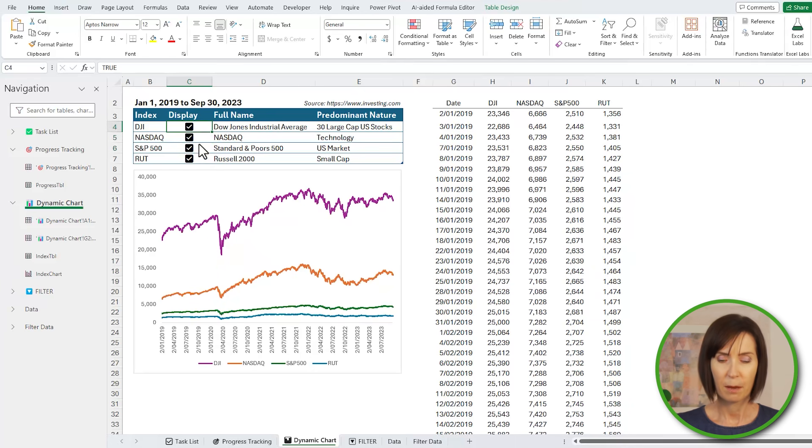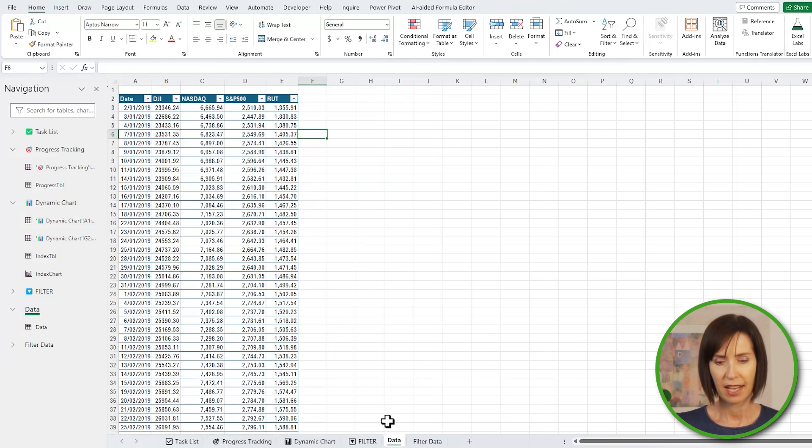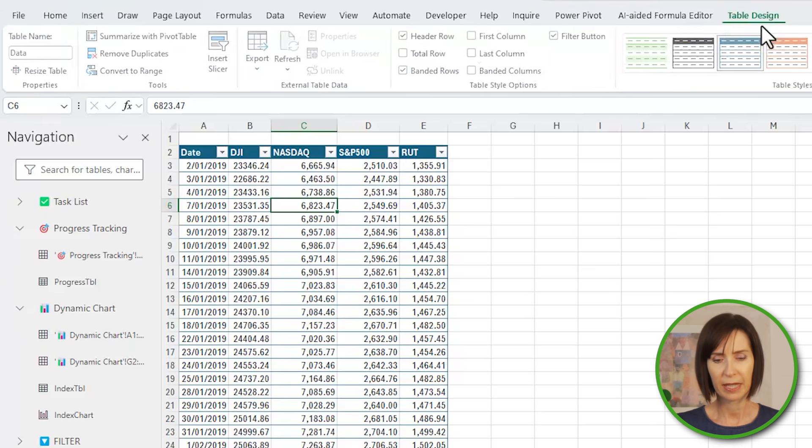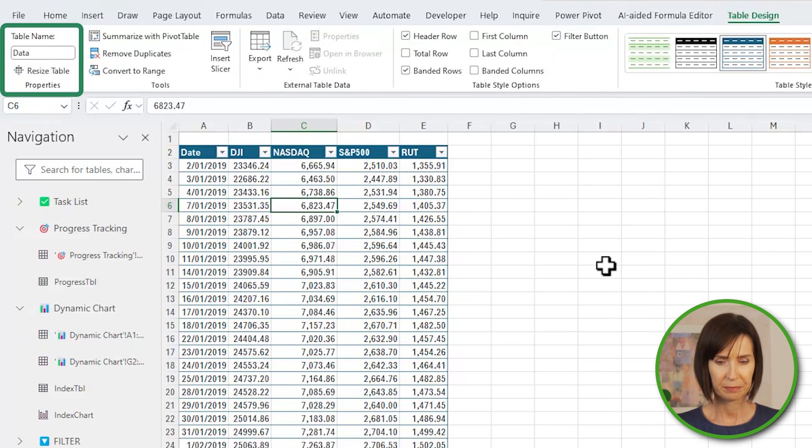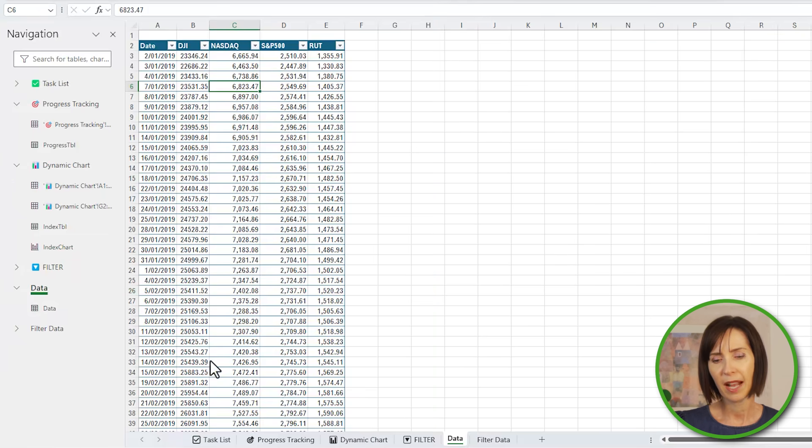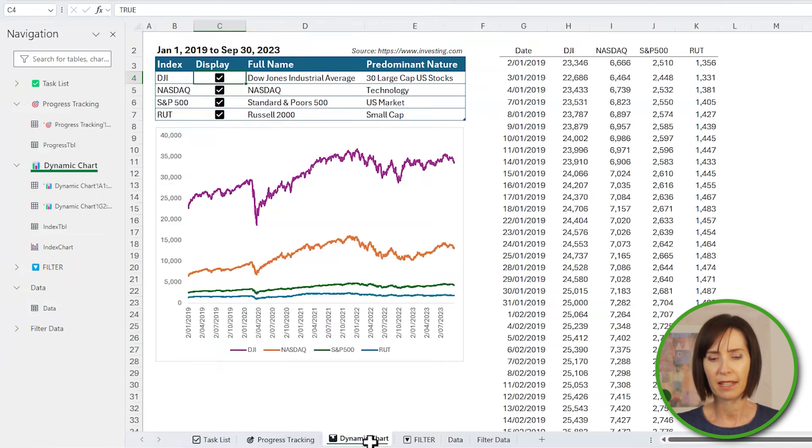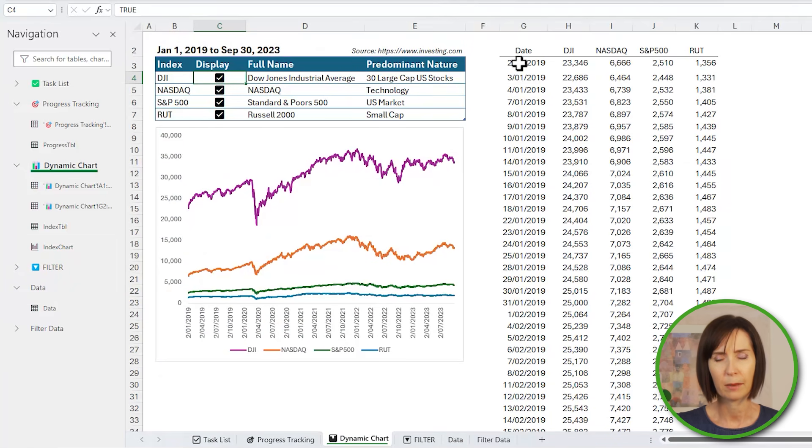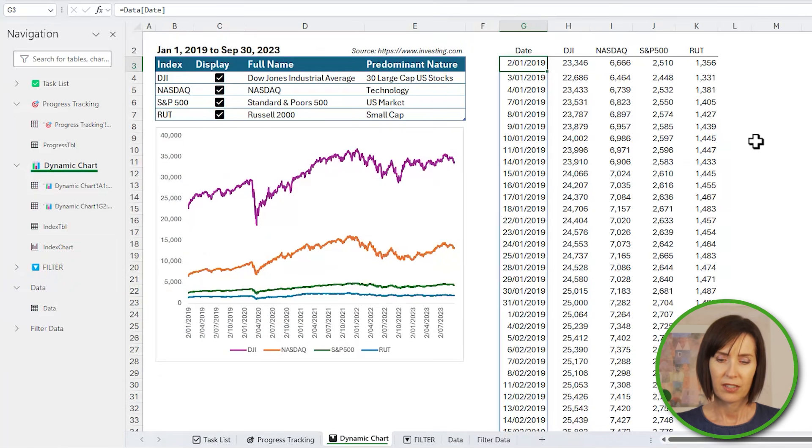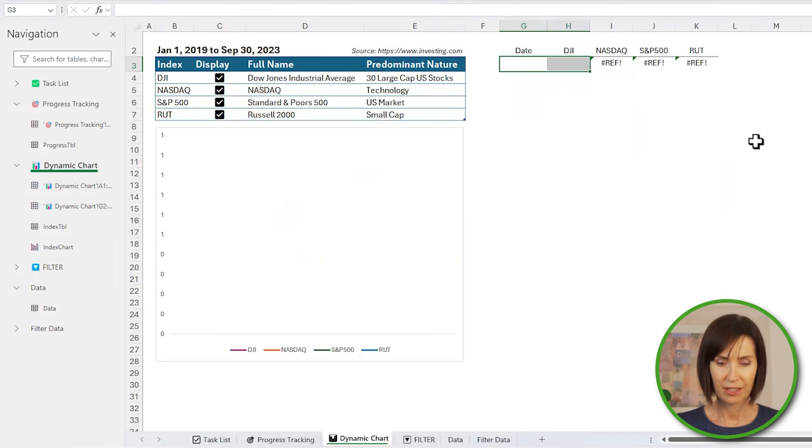To set this up I have my data on a separate sheet in a table called data which we can see here. For this video I have the chart data beside the chart, but in practice you probably hide it away on another sheet. I'll delete the first two columns to show you how it's constructed.